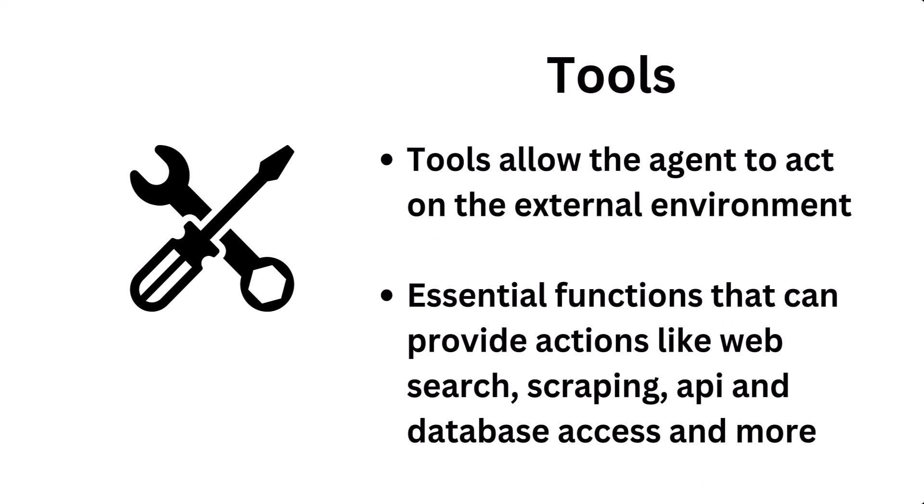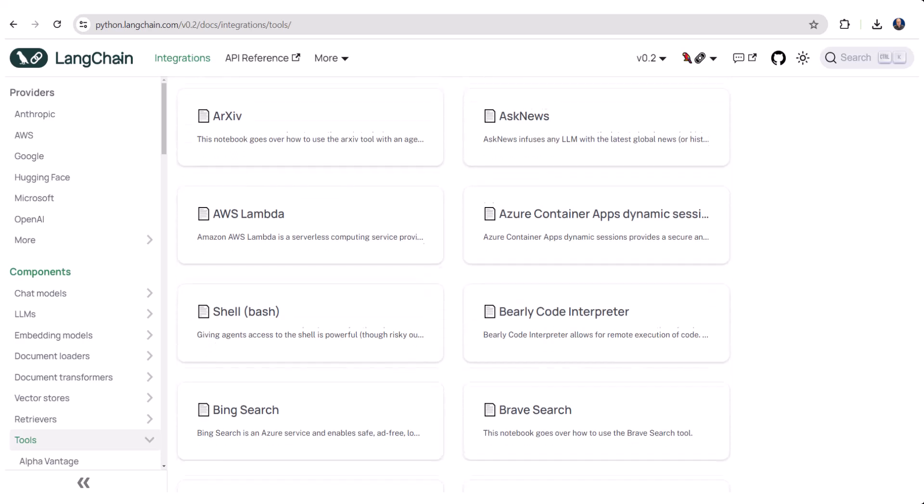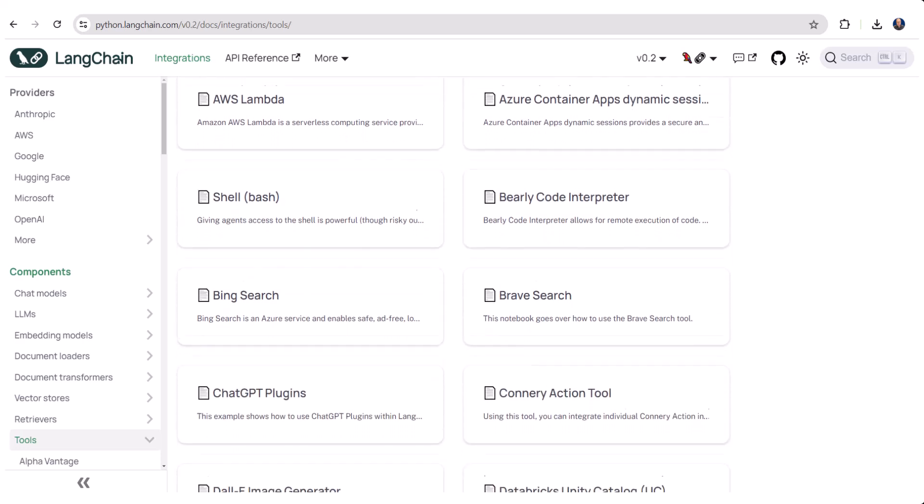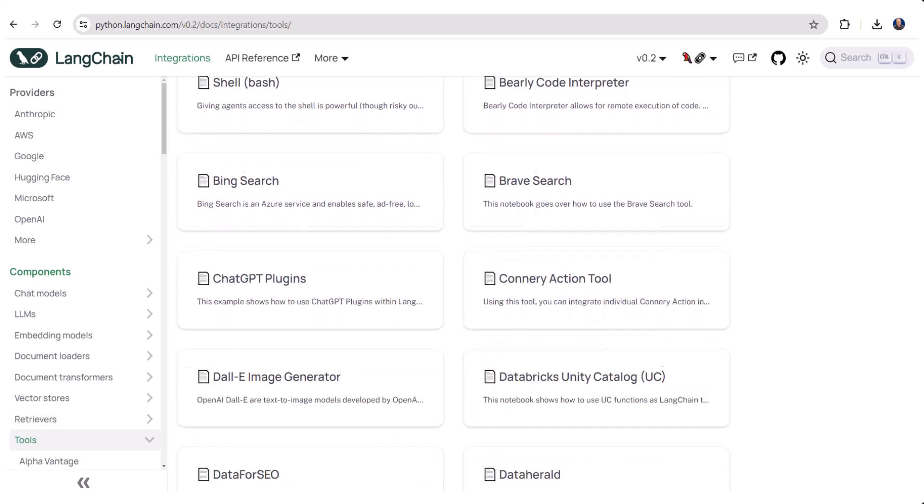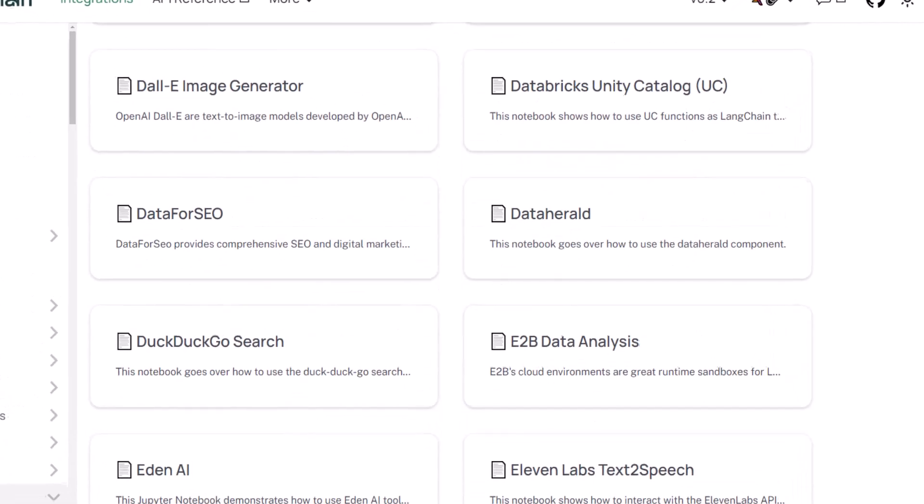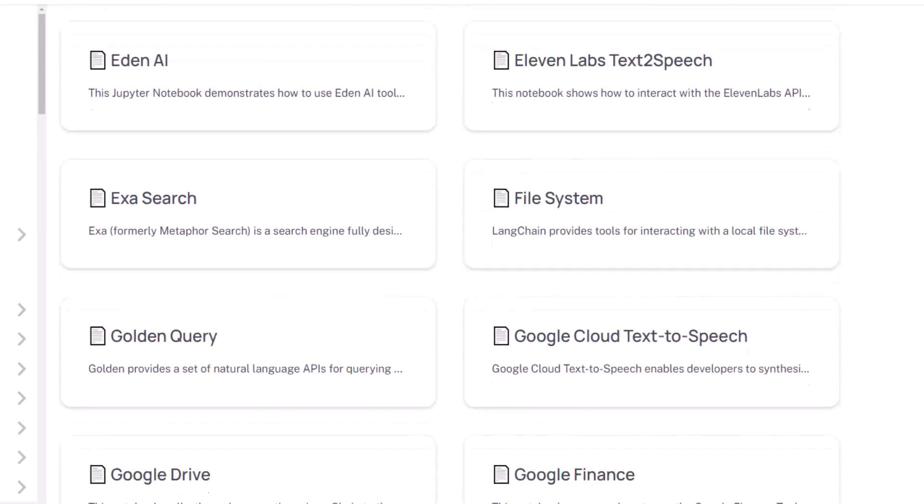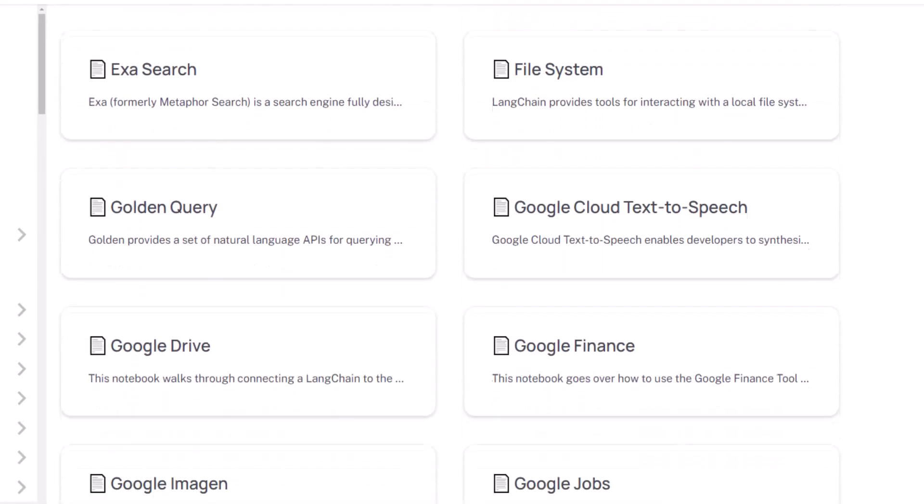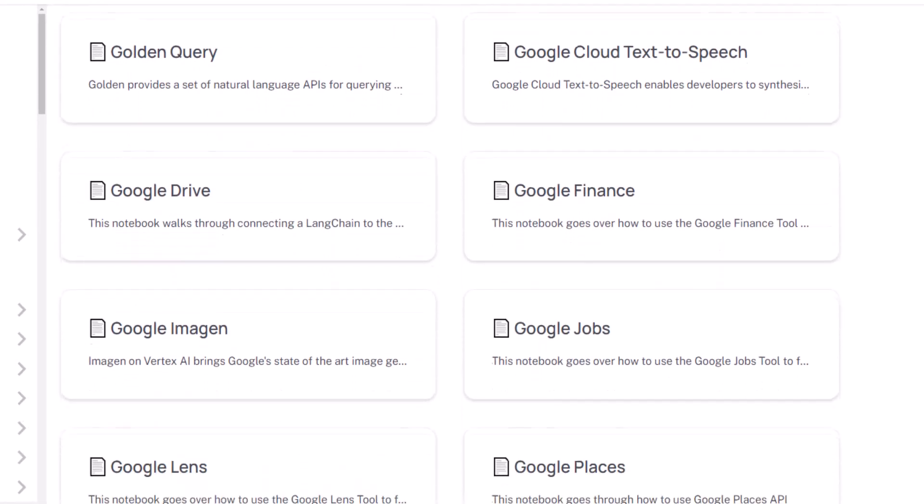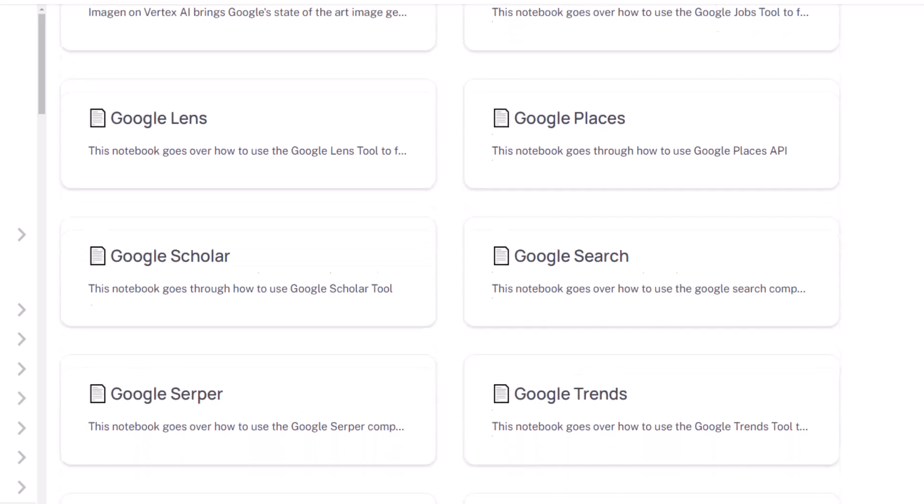Tools extend the agent's capabilities beyond mere language processing and allow it to interact with the external world. Common tools include web search, scraping, and access to APIs and databases. One popular agent framework, Langchain, has 75 pre-built agent tools with everything from Google search to Wikipedia to data analysis. Developers can also create their own custom agent tools.